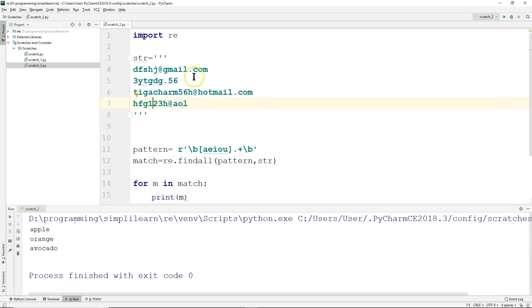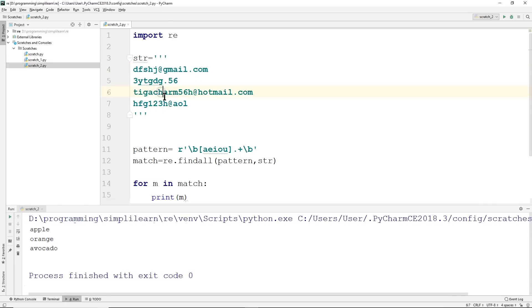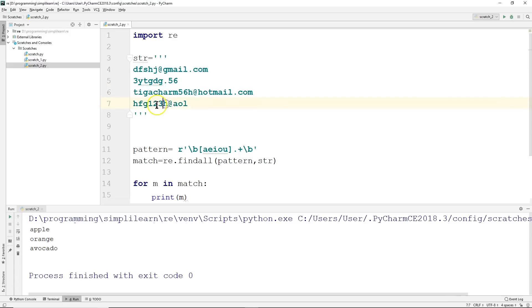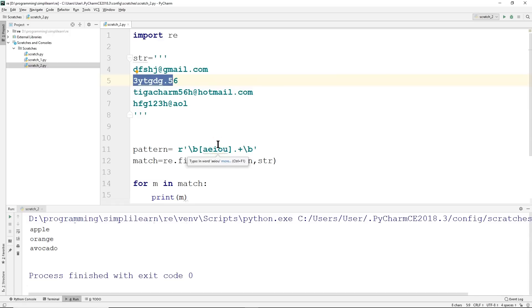So we're getting a little bit more advanced. We have a list of information that came in. Maybe you've scraped this off a web page. And now you want to find out which one of these is an email. We can easily see that we have a string, an at symbol, gmail.com—that represents an email. We have another one, tigacharm56h at hotmail.com. But this one is missing the .com, so this is not a valid email. So what does that pattern look like?